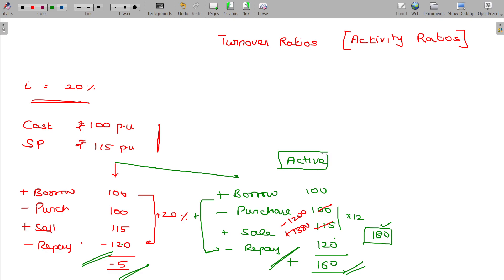Number of times rotated will be the meaning here. The faster you rotate in one year, the more you will increase the profit exorbitantly.